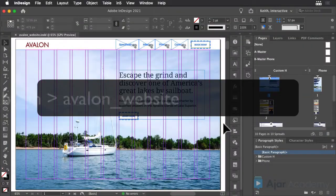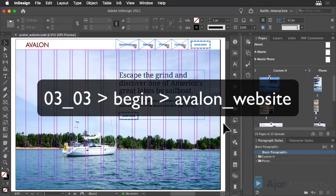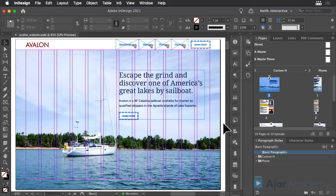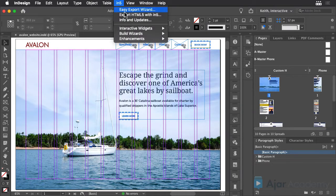Now that the layout of both desktop and phone versions is complete, it's time to test the output. So choose Export HTML5 with N5.